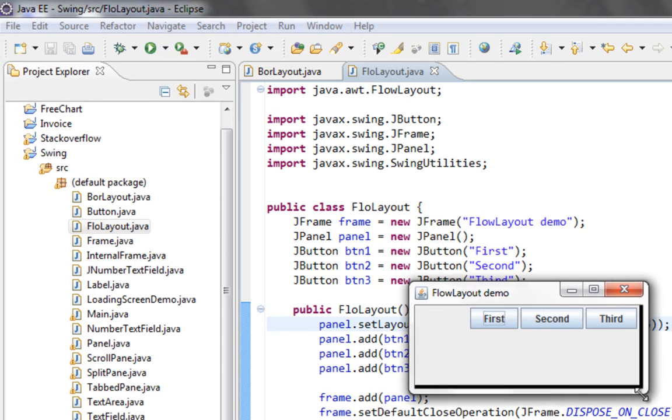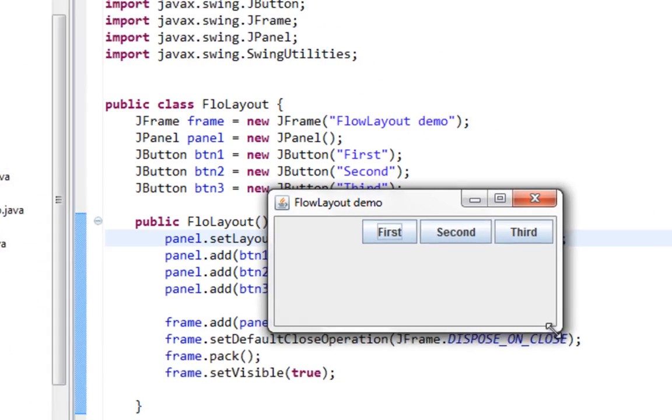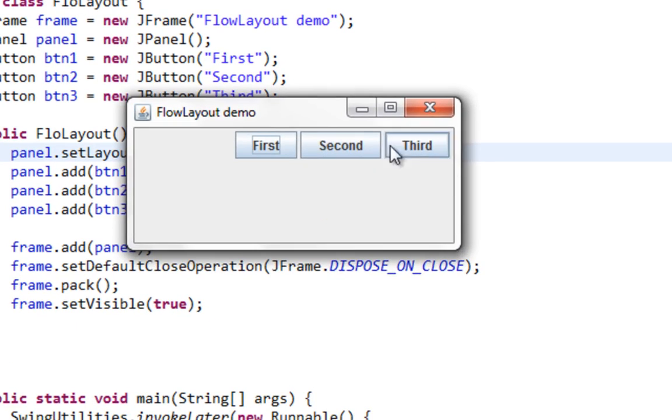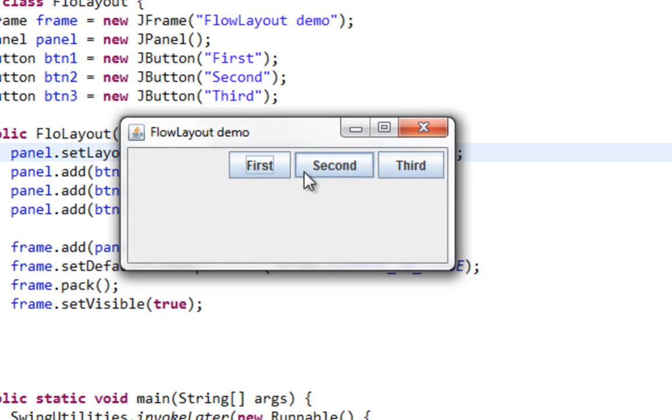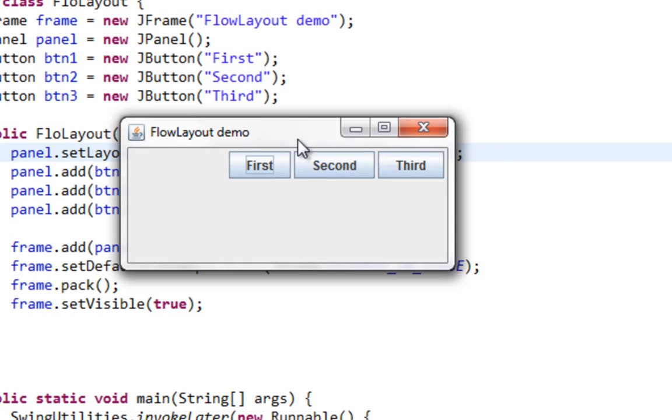Let me run this now. Let's increase the size. As you can see, all components are anchored to right side of my JPanel. So very basic layout.